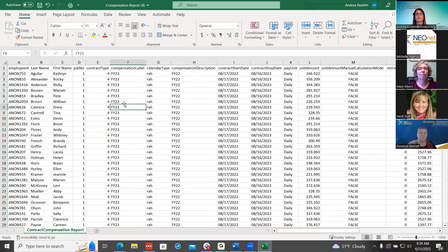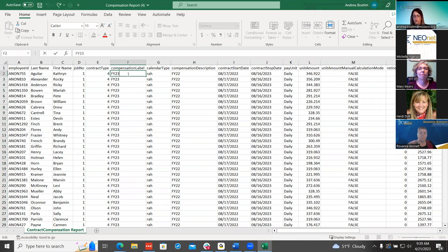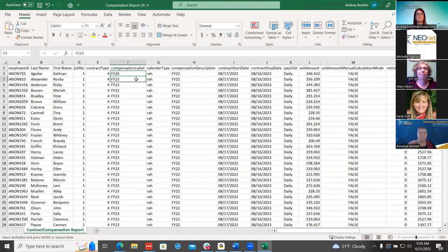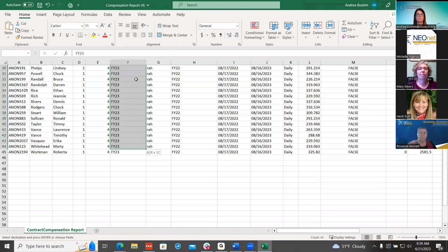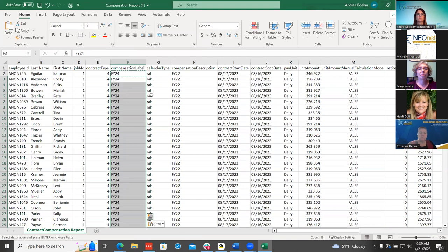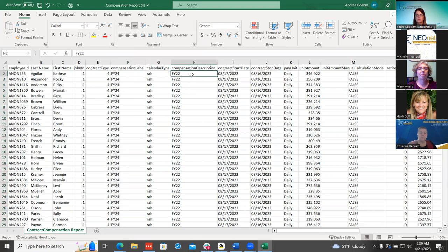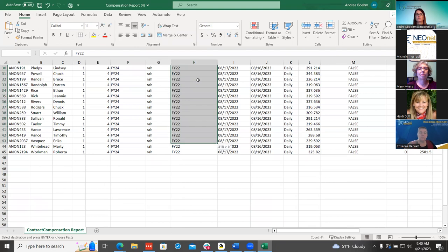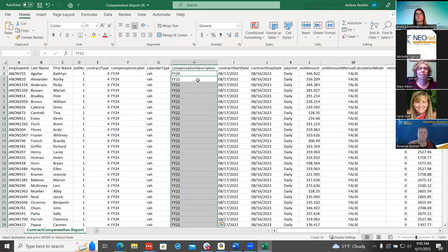The next thing is to change the compensation label to your upcoming year. I'm going to change that and copy it down. Now I have all those ready to go in my spreadsheet. You can also do that for the description if your district changes the description — maybe secretary or driver — they can do that here as well.